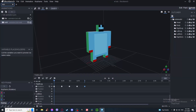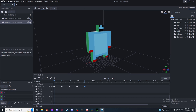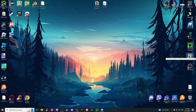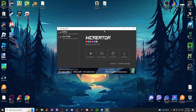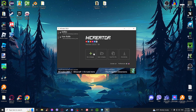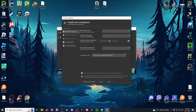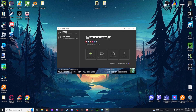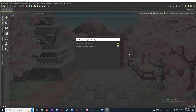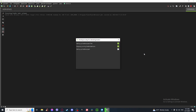Don't close Blockbench yet because the animation names will be important later. Now open MC Creator. You'll need to have the GeckoLib plugin installed — check my previous video for that. Create a new workspace and name it whatever you want. I'm going to name mine 'bob mod'.